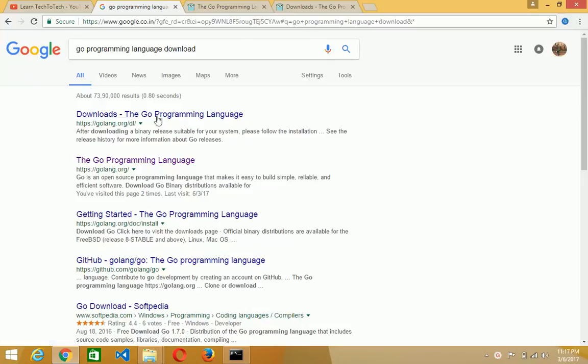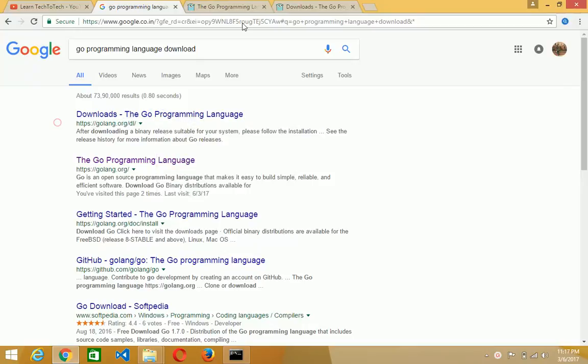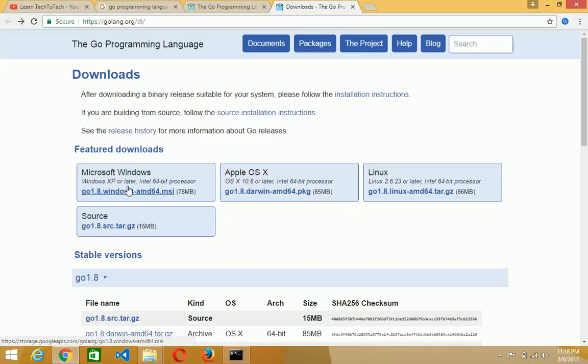Then you open this in new tab and whenever you open this, then you see that there will be three options for the Microsoft Windows, for the Apple OS and for the Linux. Just click on the Microsoft Windows.